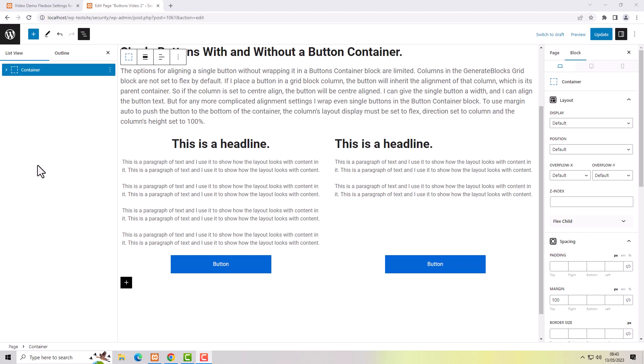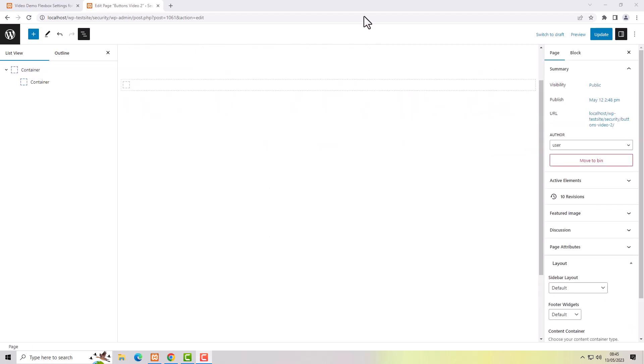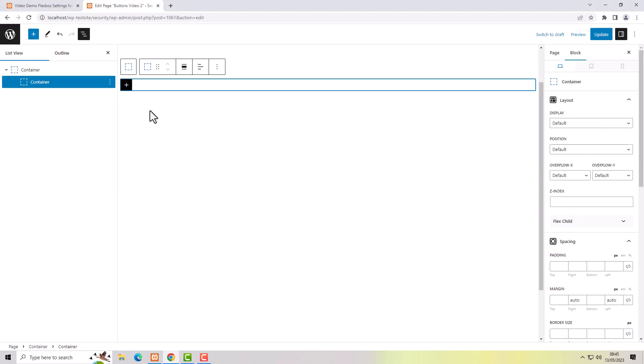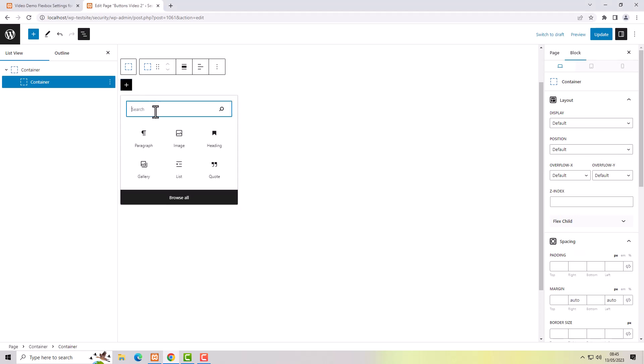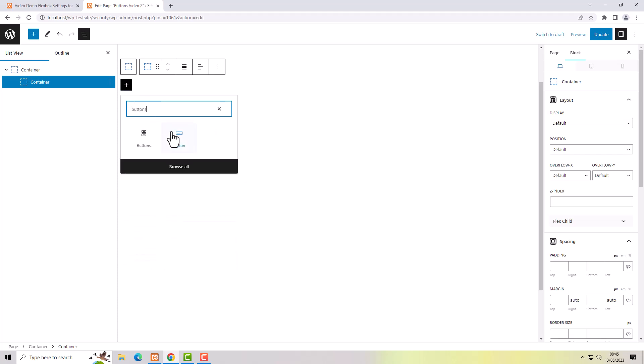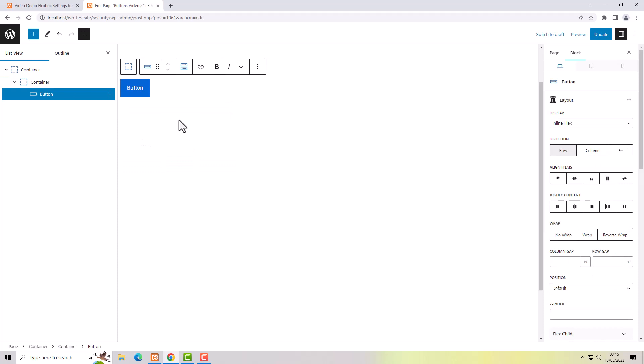In a previous video I showed you how to add a single button to your page and align that button left, center, or right. In this video I'm going to show you some more useful button settings using the new flexbox options in GenerateBlocks. When you use the buttons container it adds a row of buttons. I'm using the GenerateBlocks button block, not the default Gutenberg one — so it's the GenerateBlocks button block. That's a single button.